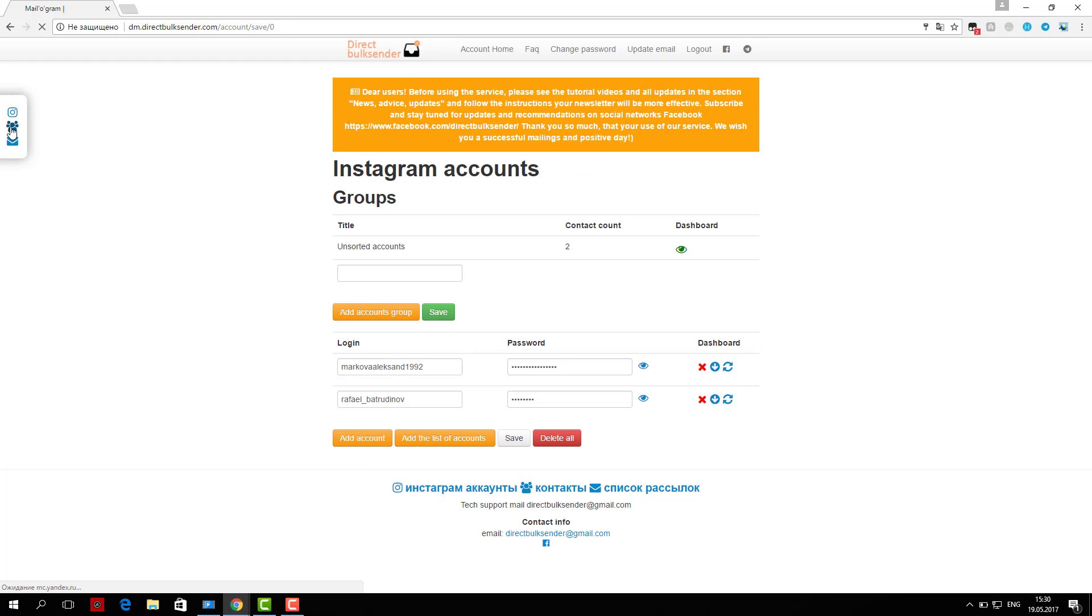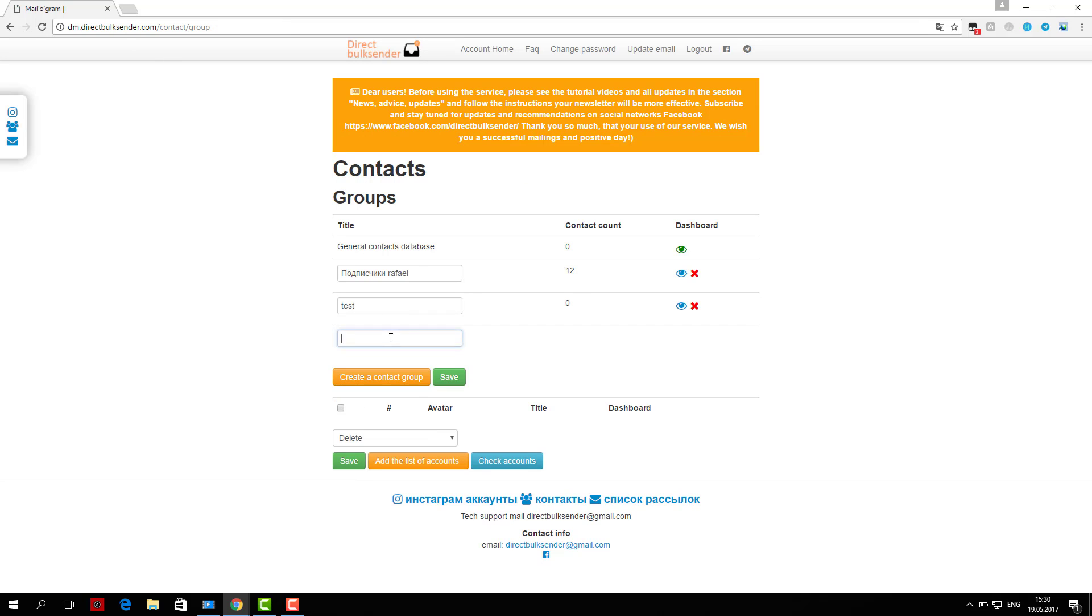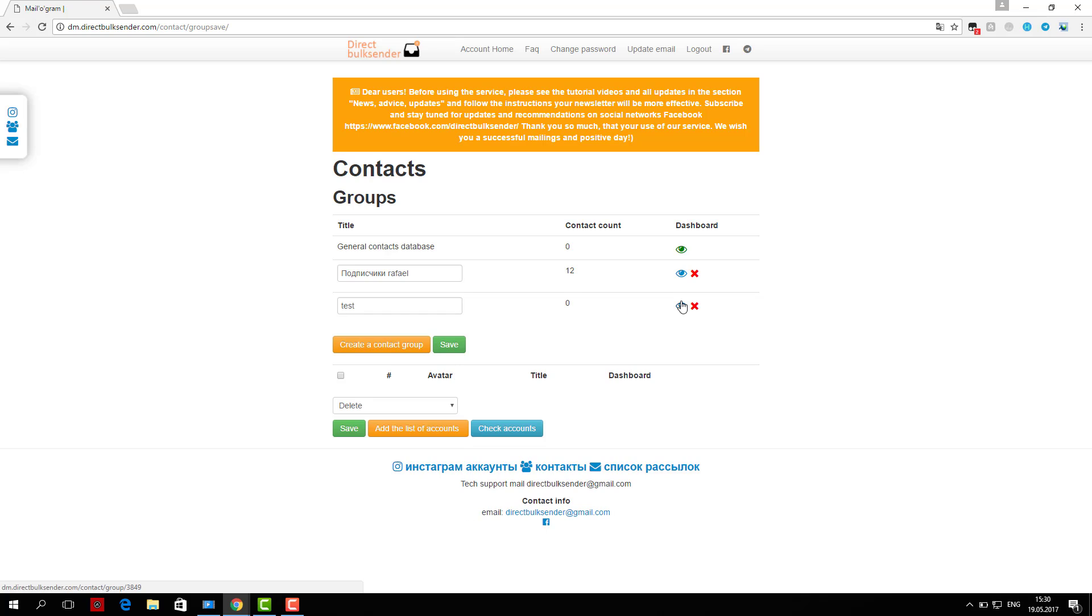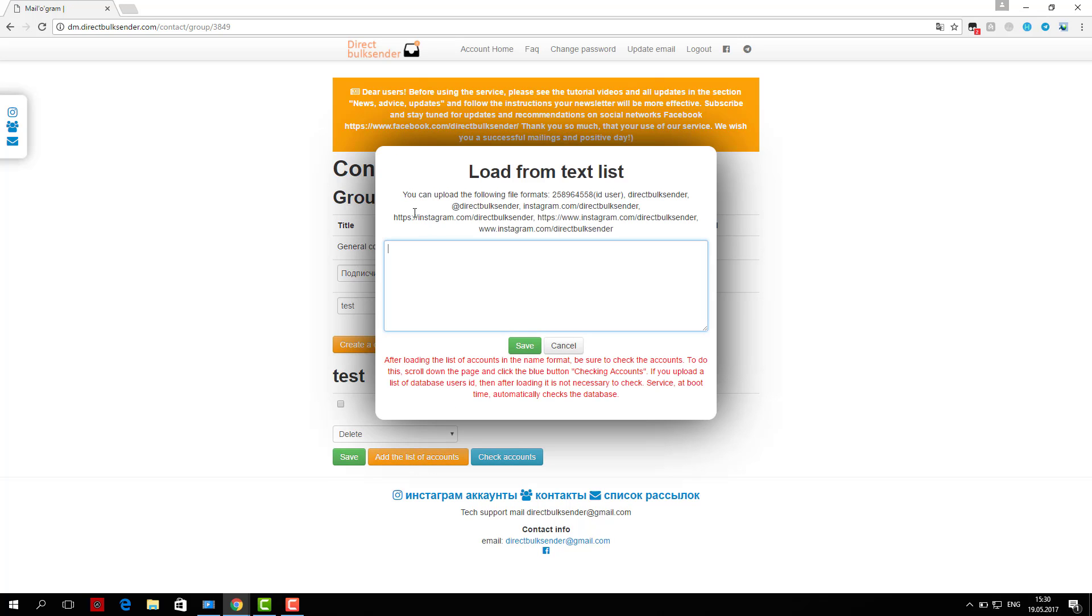Next, enter the text with necessary randomization words, as Instagram tracks the same messages and does not give an opportunity to send them. More details about randomization, read the frequently asked questions.